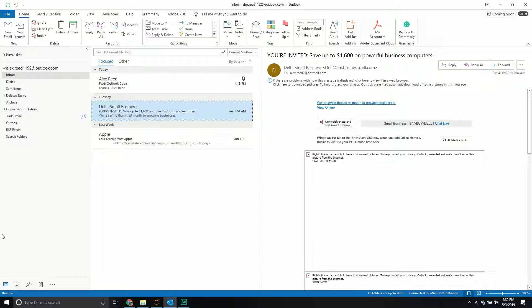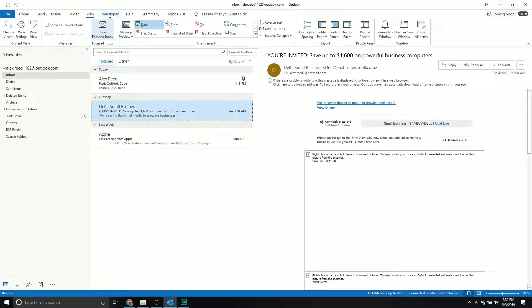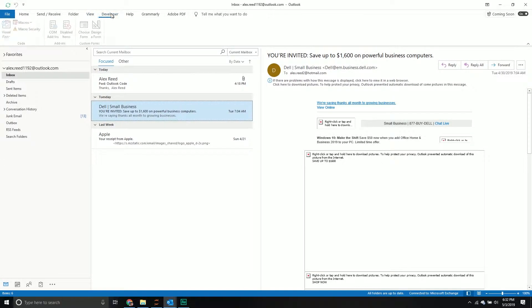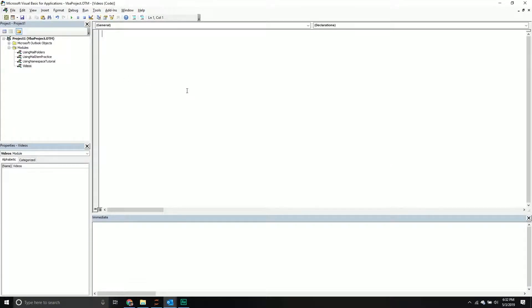So with that being said, let's jump into our developer tab and start coding away. We're going to create a new subroutine. We're going to call it work with folders. So original.